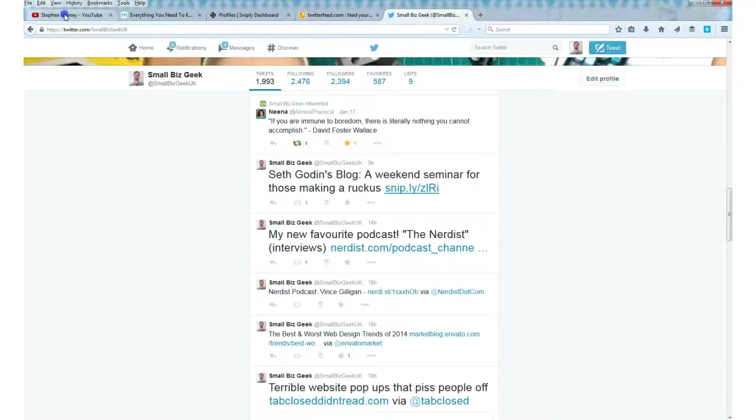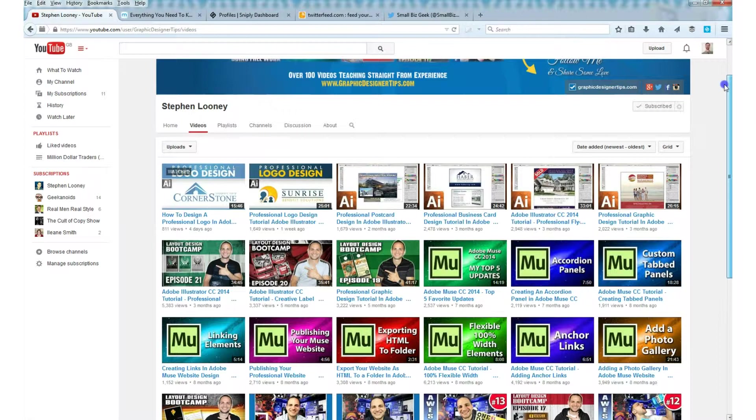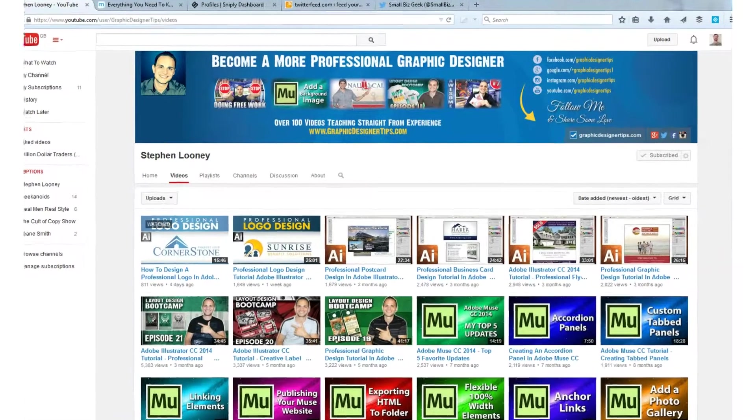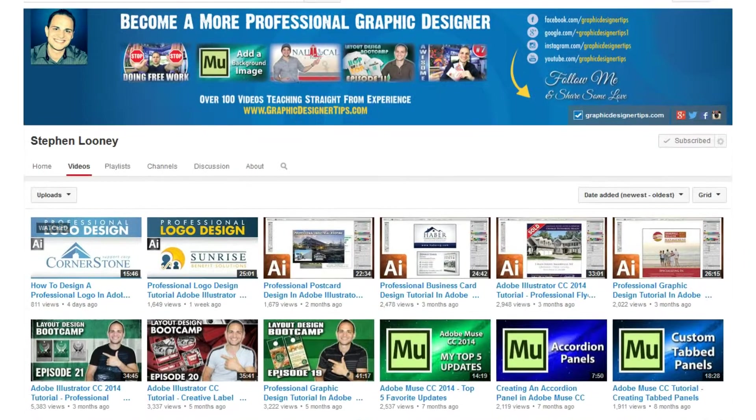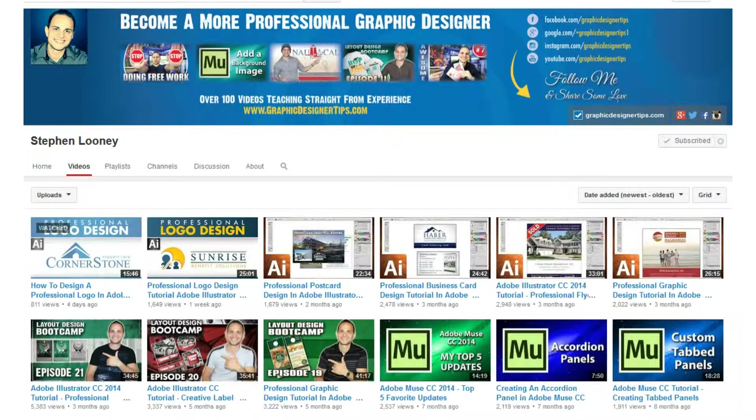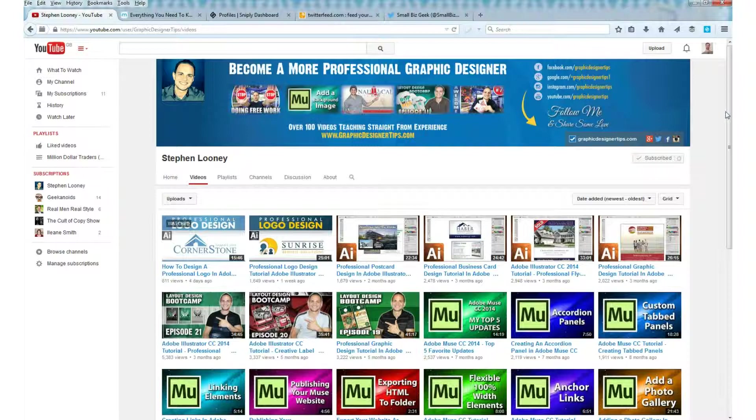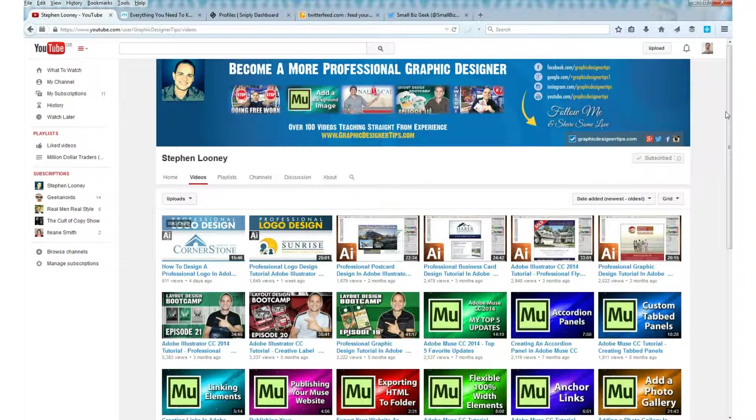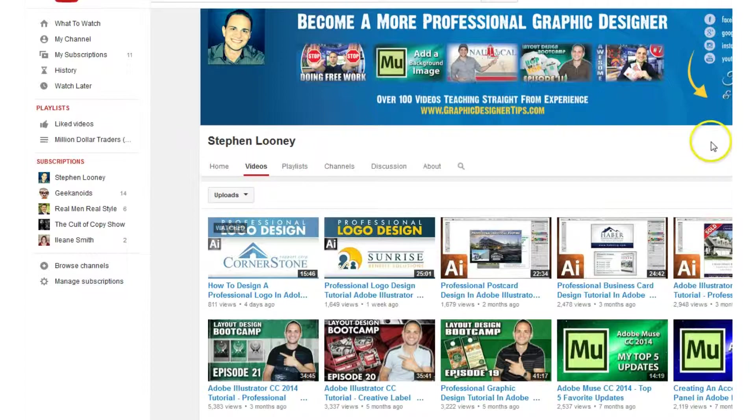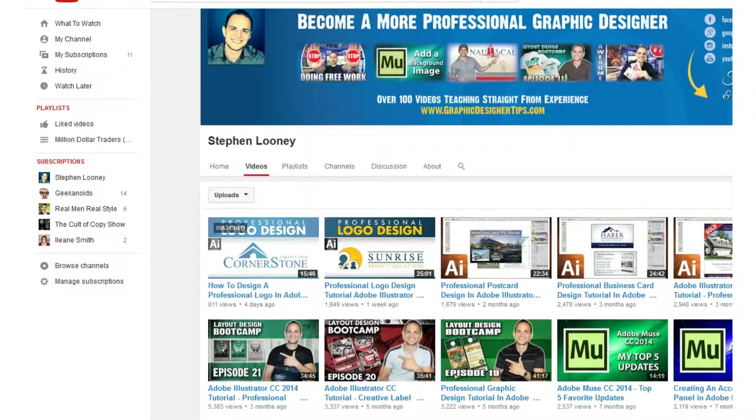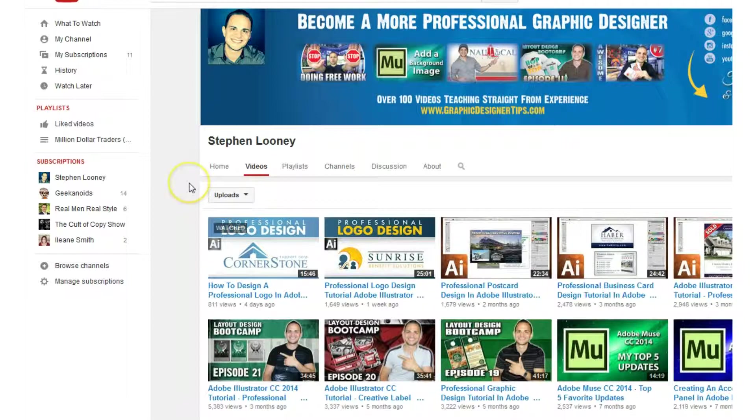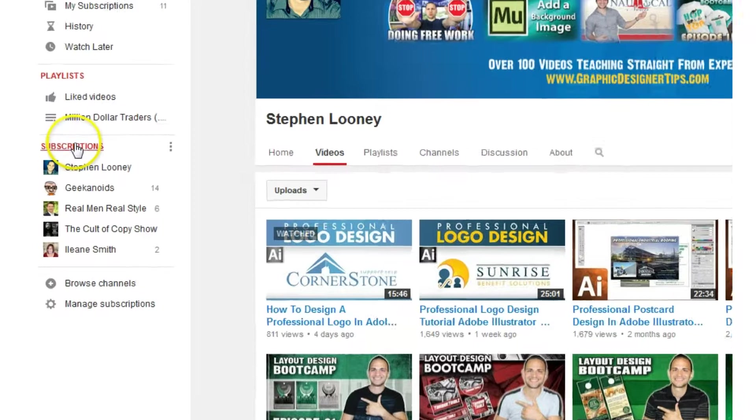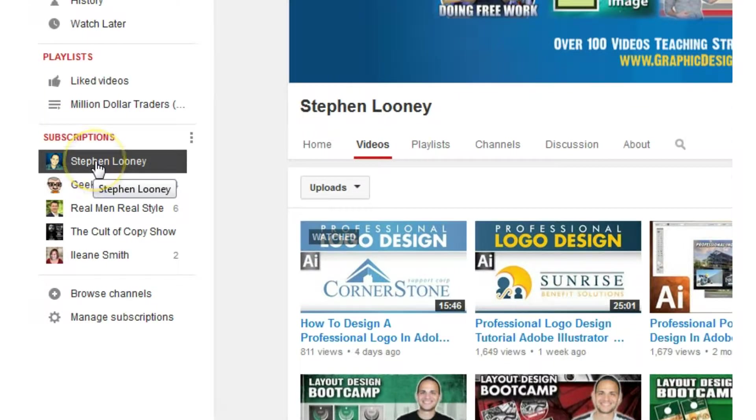What I want to do today is aggregate the content of this YouTube user who's a very good graphic designer. I really like his videos. I share them a lot with friends and colleagues. I would like to start tweeting his stuff out to my Twitter timeline automatically. We need to find this guy's user ID.